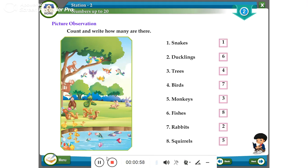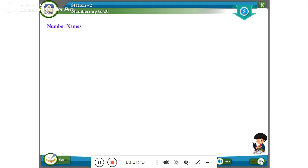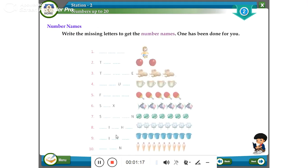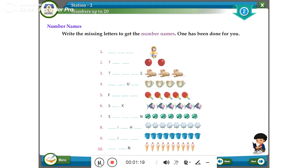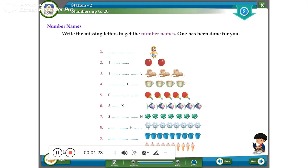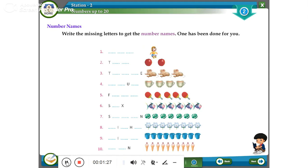Inside and outside: the sweets are inside the jar; the chocolate is outside the jar. Number names — write the missing letters to get the number names. One, four. The ball is near to the ball, but the dog is far from the ball.